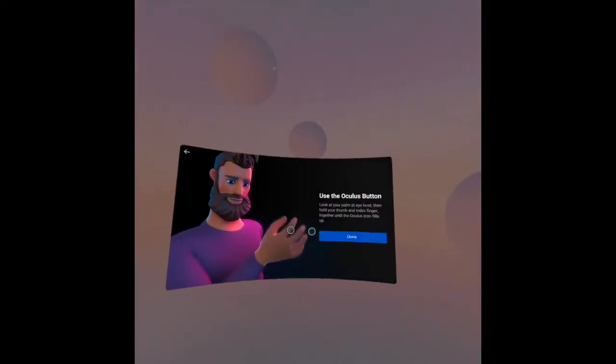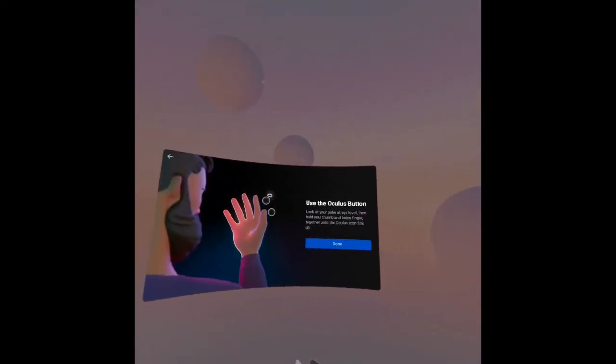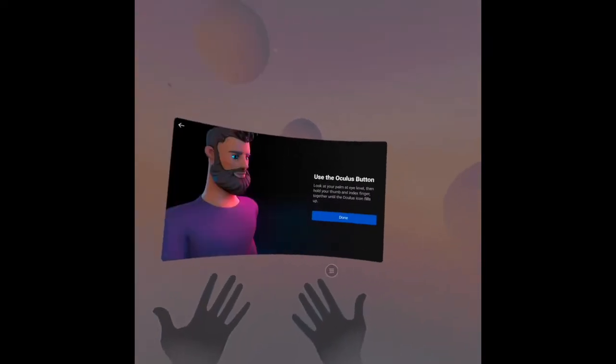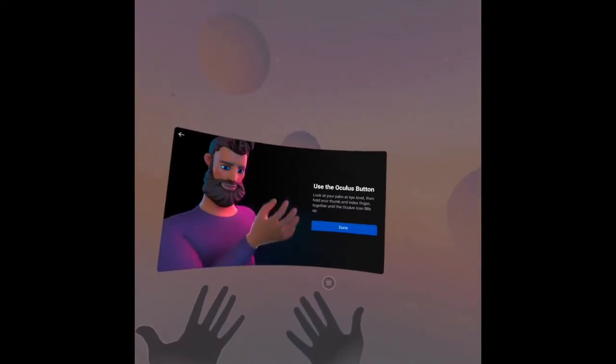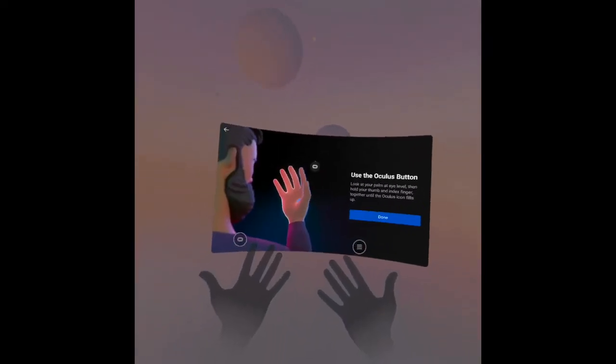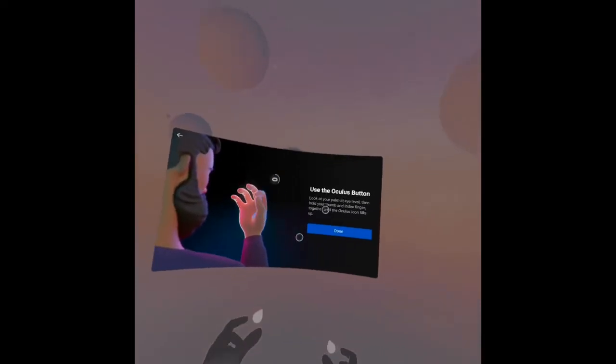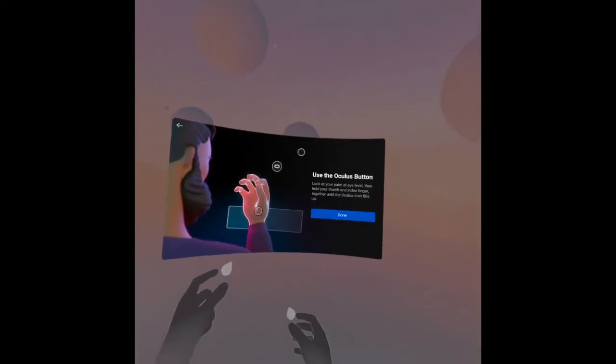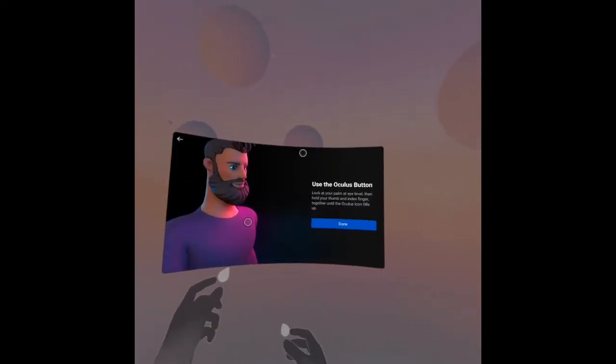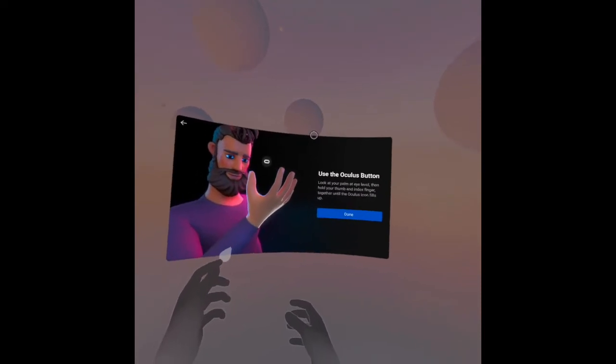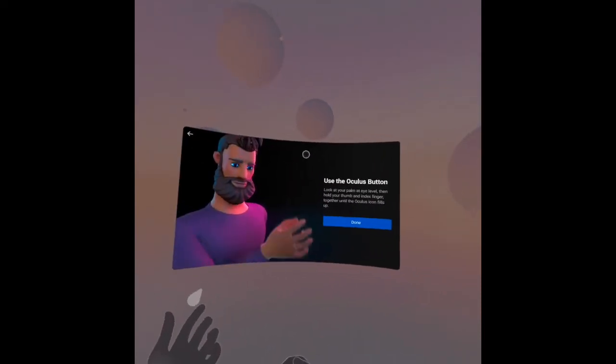Now use the Oculus button. Look at your palm and level, then hold your thumb and index finger together until the Oculus icon fills up.